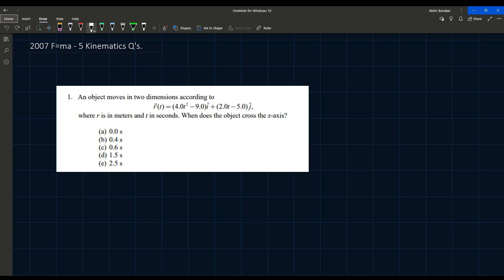Today I'm going to be solving some kinematics questions from the 2007 F=ma contest. The first question reads: an object moves in two dimensions according to r(t) = (4t² - 9)î + (2t - 5)ĵ, where r is in meters and t in seconds. When does the object cross the x-axis?